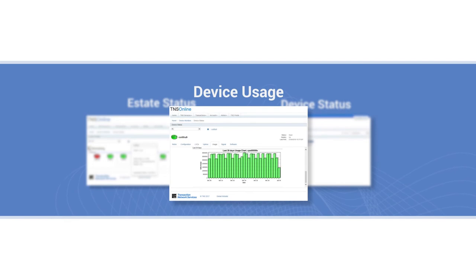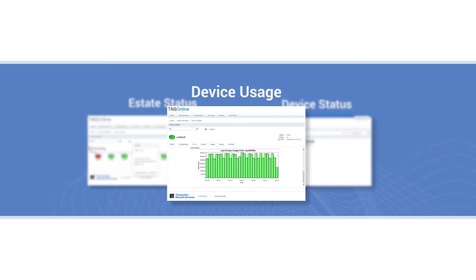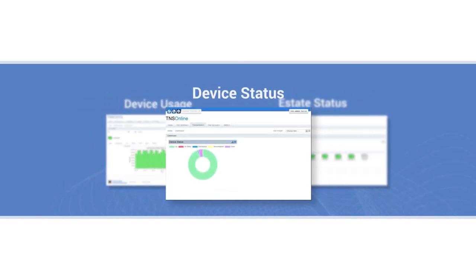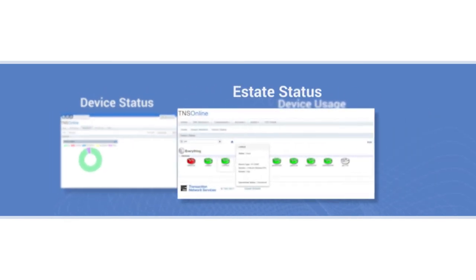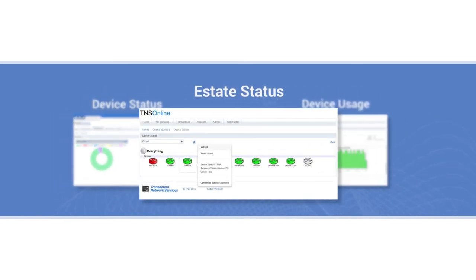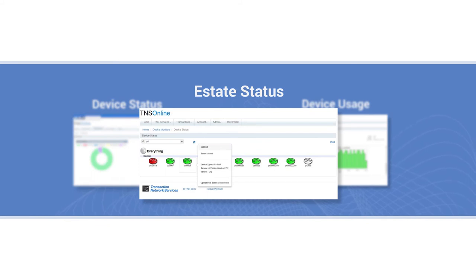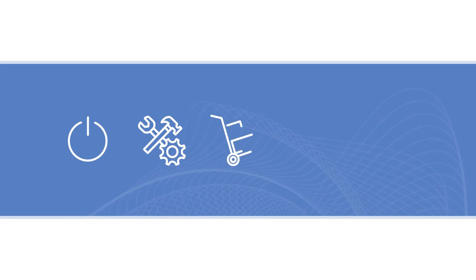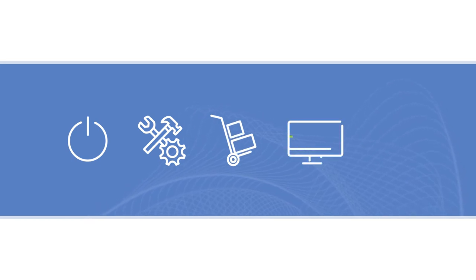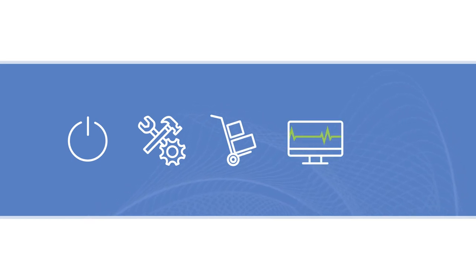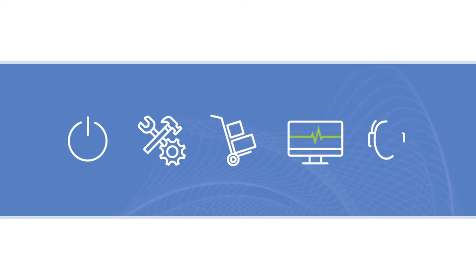web portal for real-time visibility into transaction, device, and estate status, complete servicing including zero-touch provisioning, equipment configuration and distribution, proactive 24-7 network monitoring, troubleshooting and management, and help desk support.